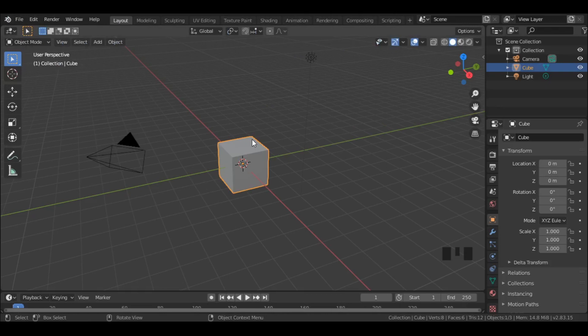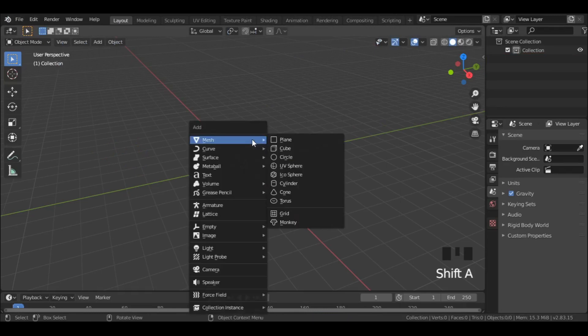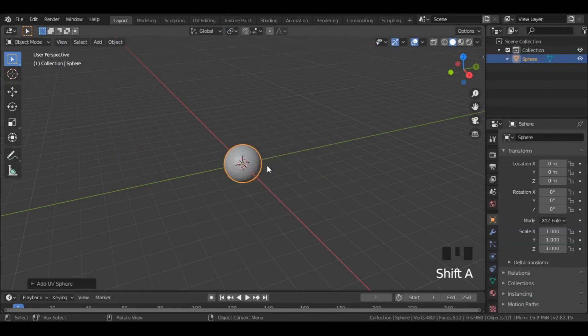Select everything in the scene by pressing A and delete all by pressing X and enter. Then press Shift A and select UV sphere.